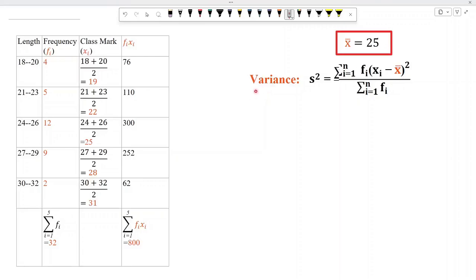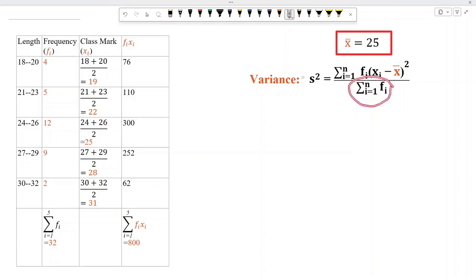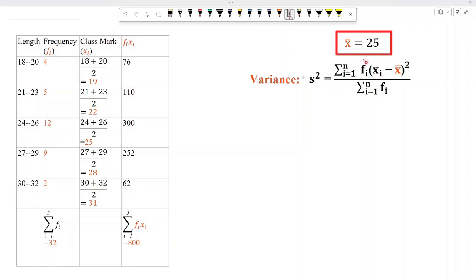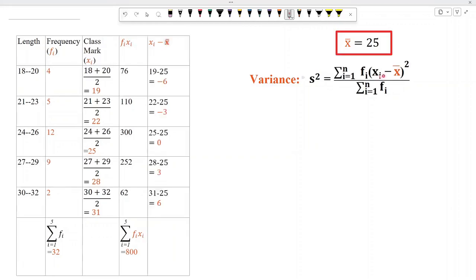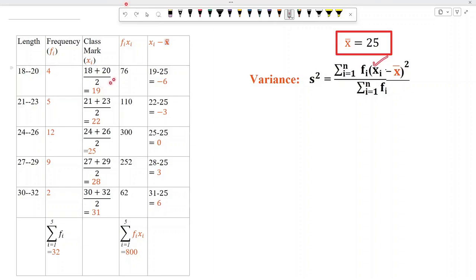To find the value of variance, we can see in the formula that summation fi is 32. So we need the value of summation fi·(xi minus x-bar) whole square. First, let us find xi minus x-bar by subtracting the mean, which is 25, from each value of x. We subtract 25 from 19 and get minus 6, subtract 25 from 22 and get minus 3.